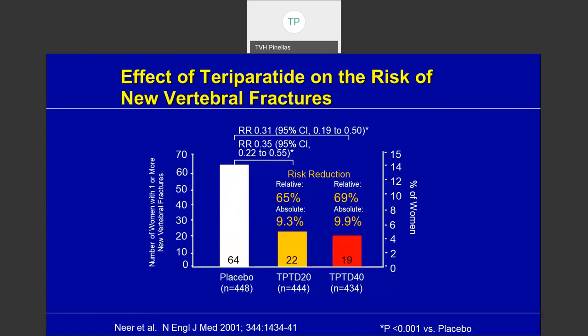Teriparatide (Forteo) is a bone-forming agent. Looking at the risk of new vertebral fractures over an 18-month trial, there is again a 65–70% reduction in vertebral fractures, similar to numbers shown for Reclast, oral bisphosphonates, or denosumab. Forteo is given as a daily injection for up to two years, and is generally reserved for patients who have had a previous fracture or have failed other therapies.